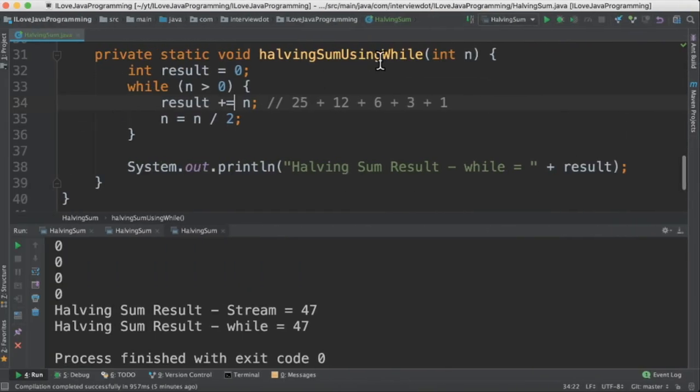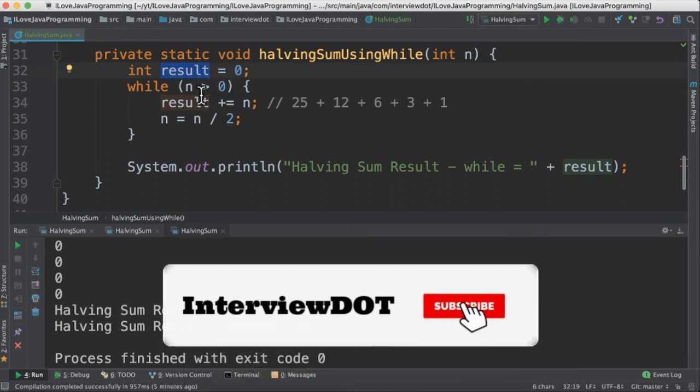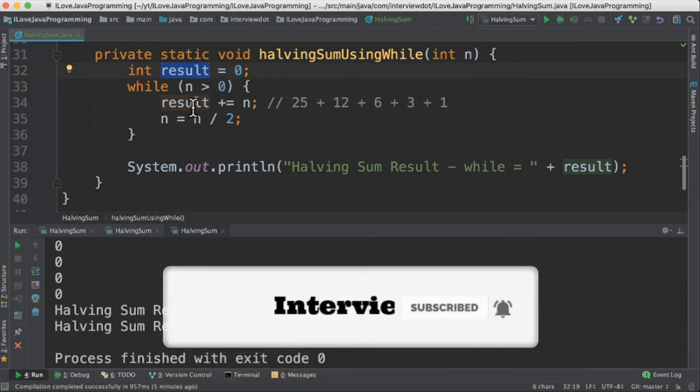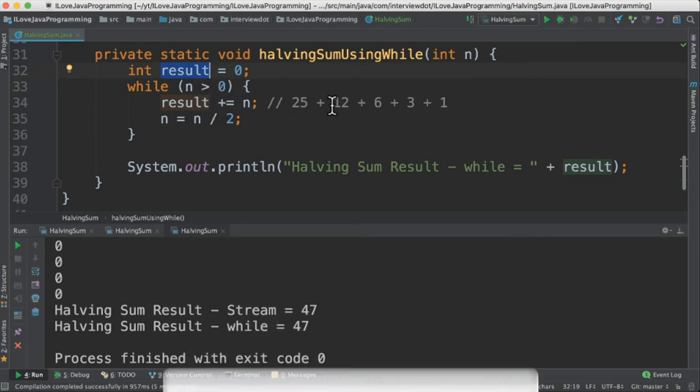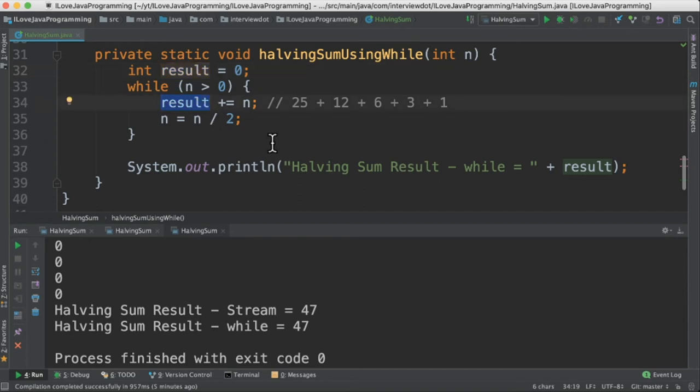In the last method using while, I have a while condition and there is a temporary variable result where the result will be stored. So inside the while loop, we are calculating the sum for each number generated. So after the sum, we are dividing the n by 2 and reassigning to n value. And finally, we will add the sum in the result variable.